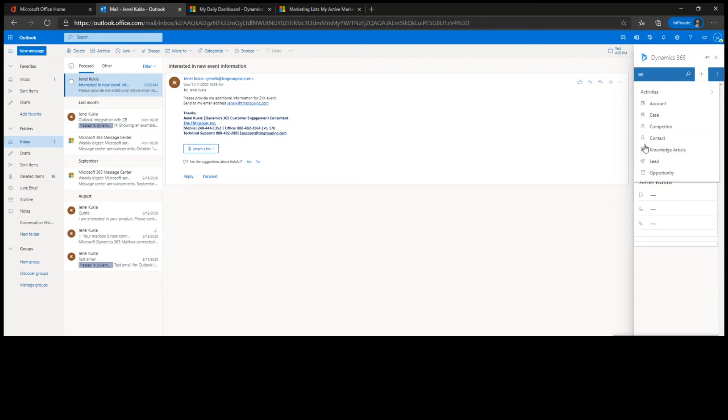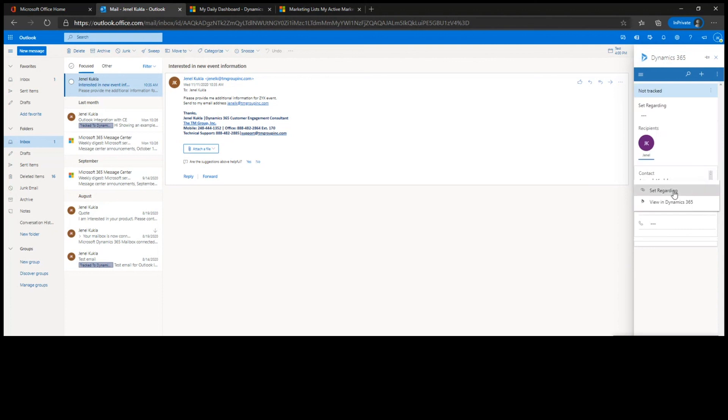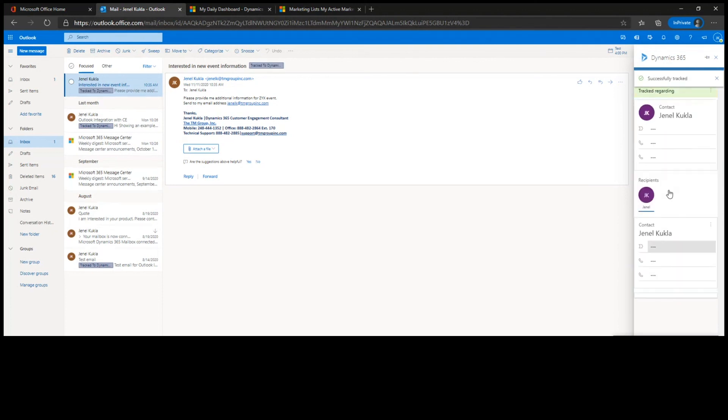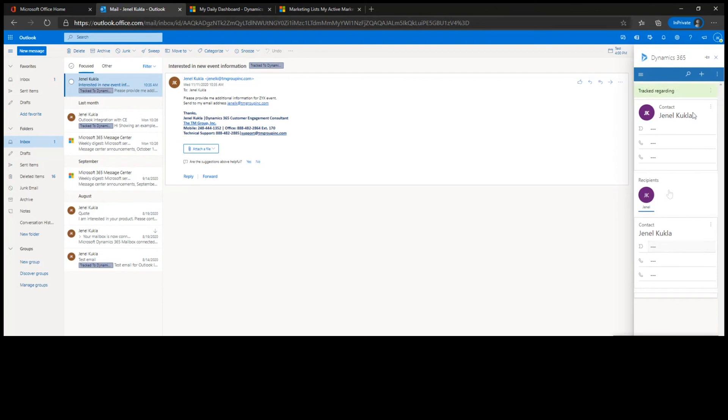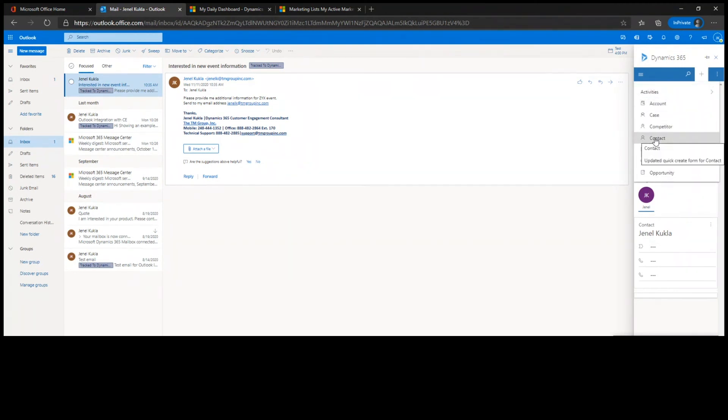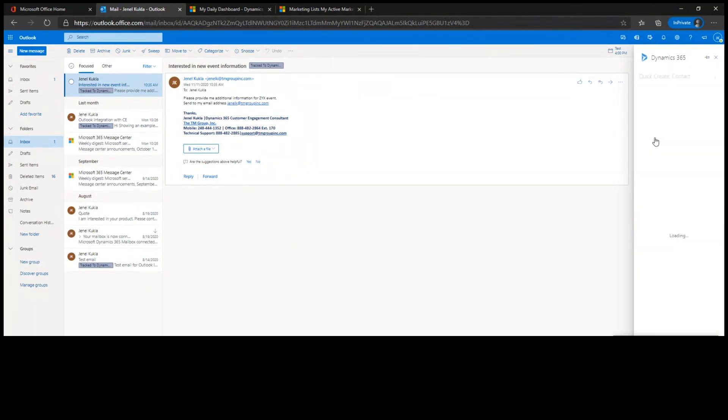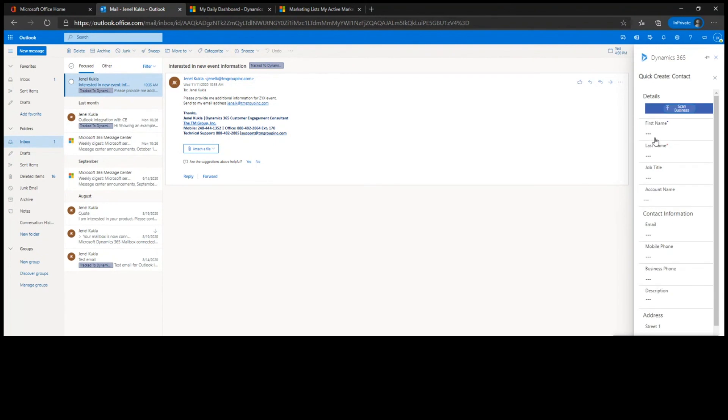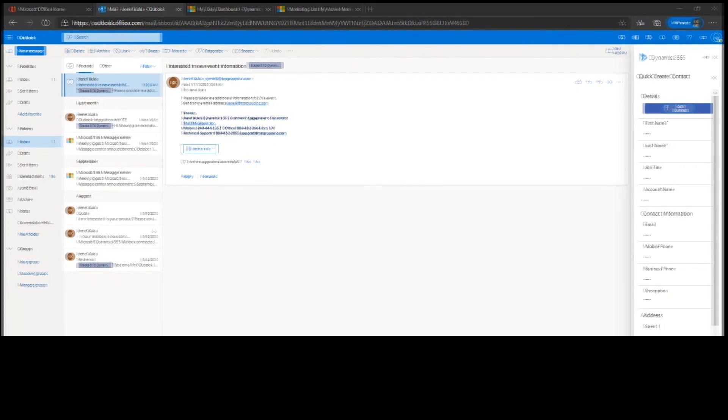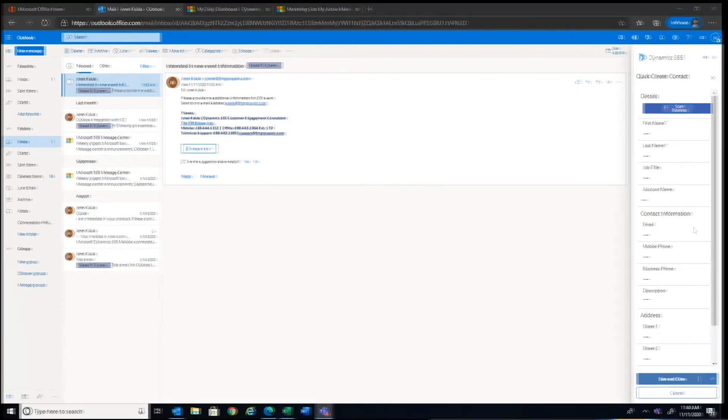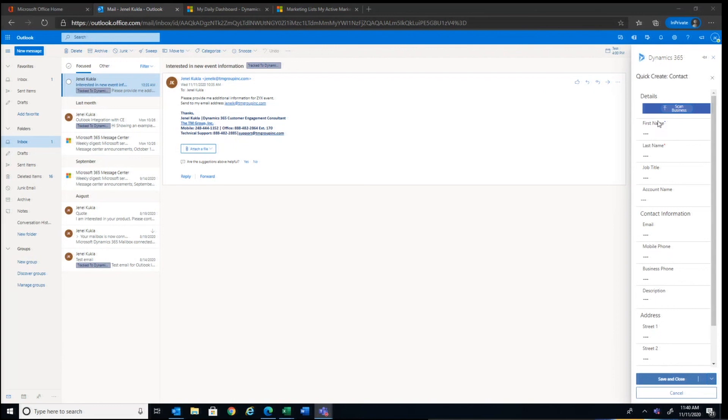So in this case, I'm going to go back and I'm going to track this at this contact level. So I'm just going to say set the regarding. And what that does is it's just telling the system, take this email and put it on the contact that already exists in the system. So if this contact didn't exist in the system, I could have, from this plus sign, I could have created a new contact.